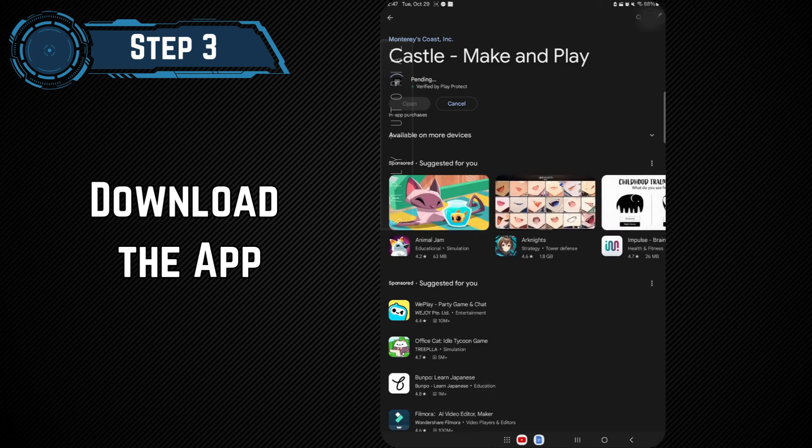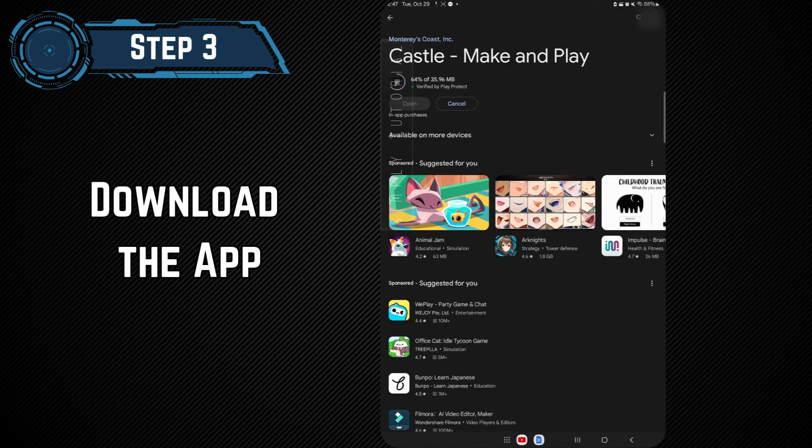Step 3. Download the App. Tap on the app in the search results, then select Install. The download time will depend on your internet speed.